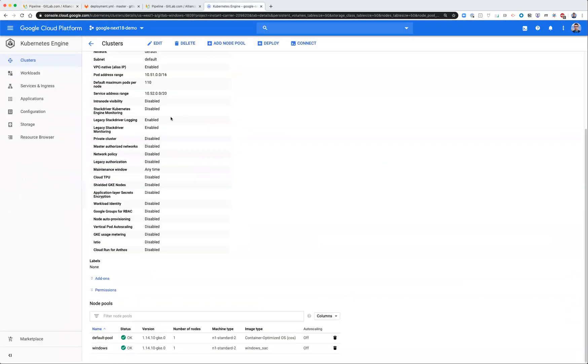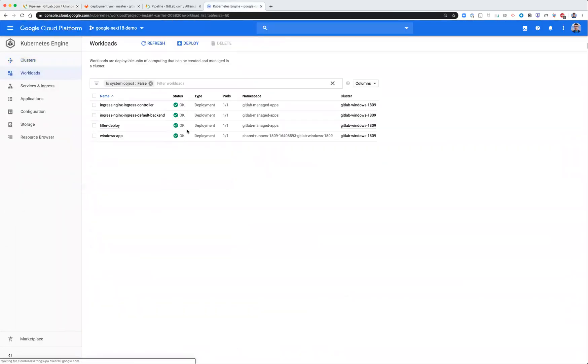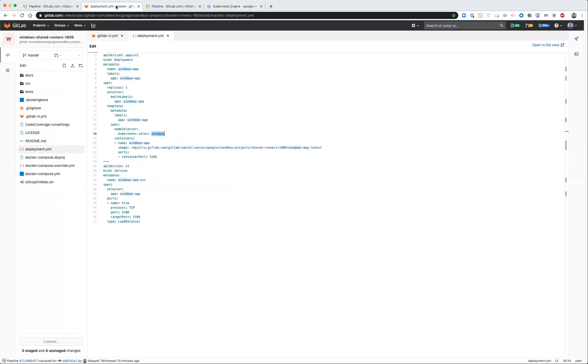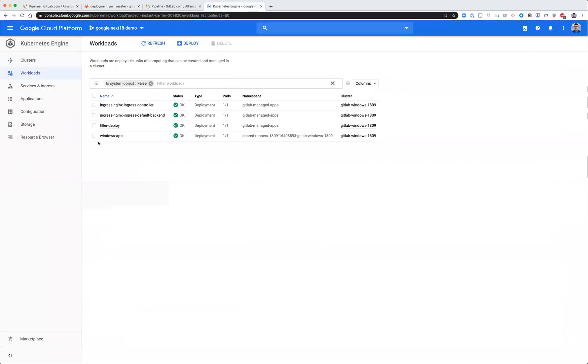And if you go into the Kubernetes workload tab, you'll notice that the Windows app that was defined in the deployment YAML is up and running.